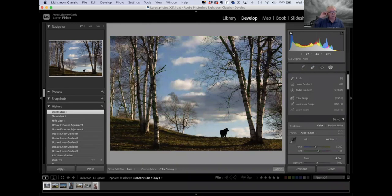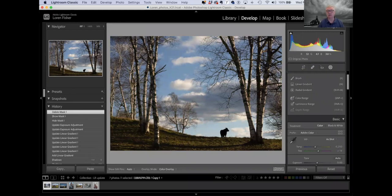One of my biggest disappointments: in the old days — which was two weeks ago — when you deleted a mask, it went poof and put up a little cloud on Mac. It doesn't do that anymore, and I'm really upset about that. That was the best part of Lightroom — getting that poof.